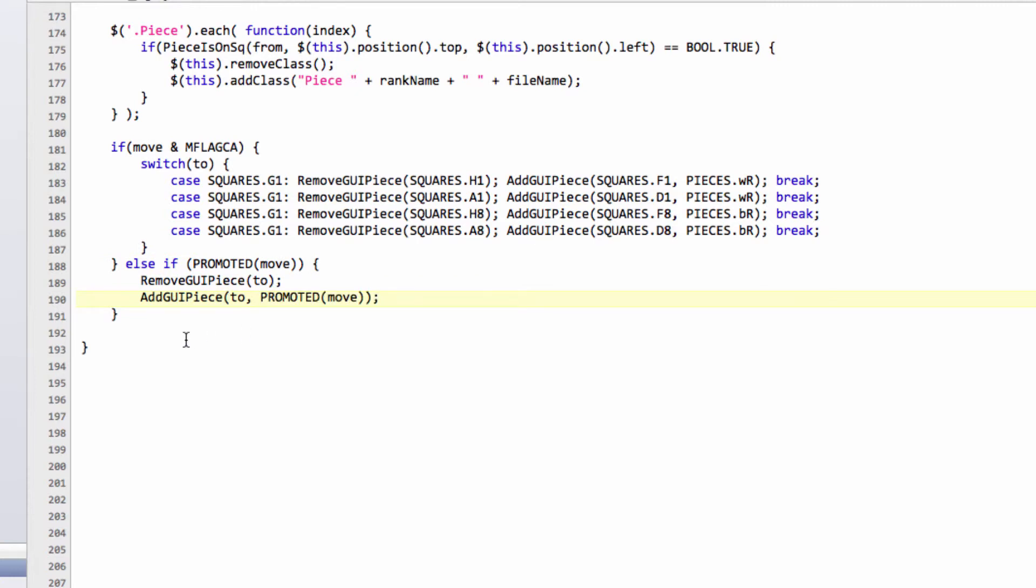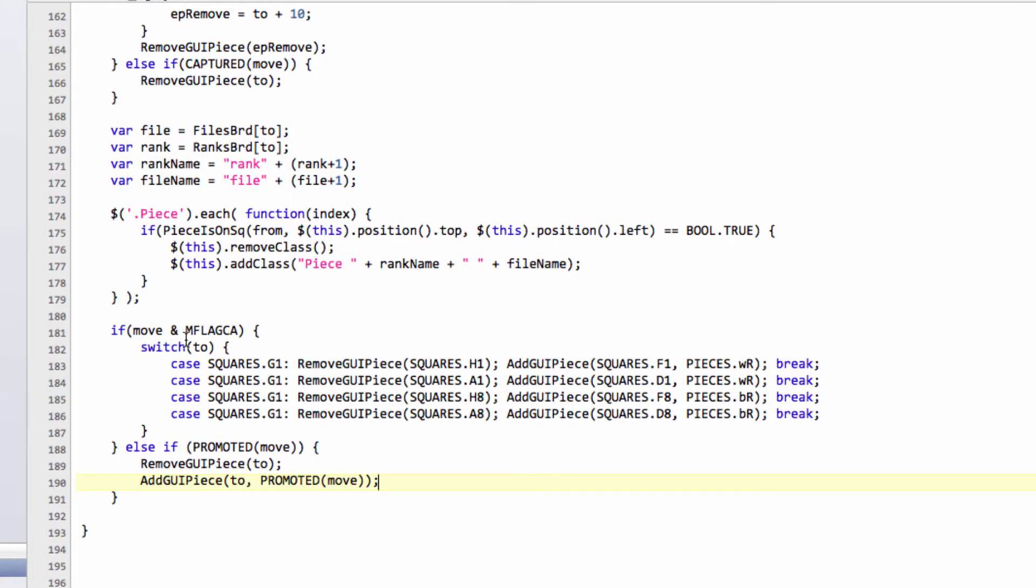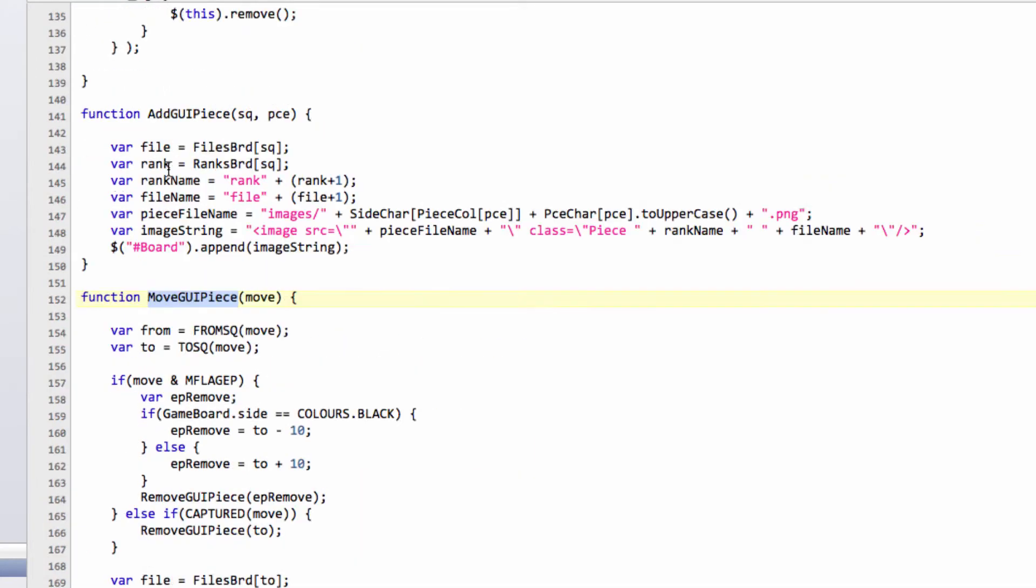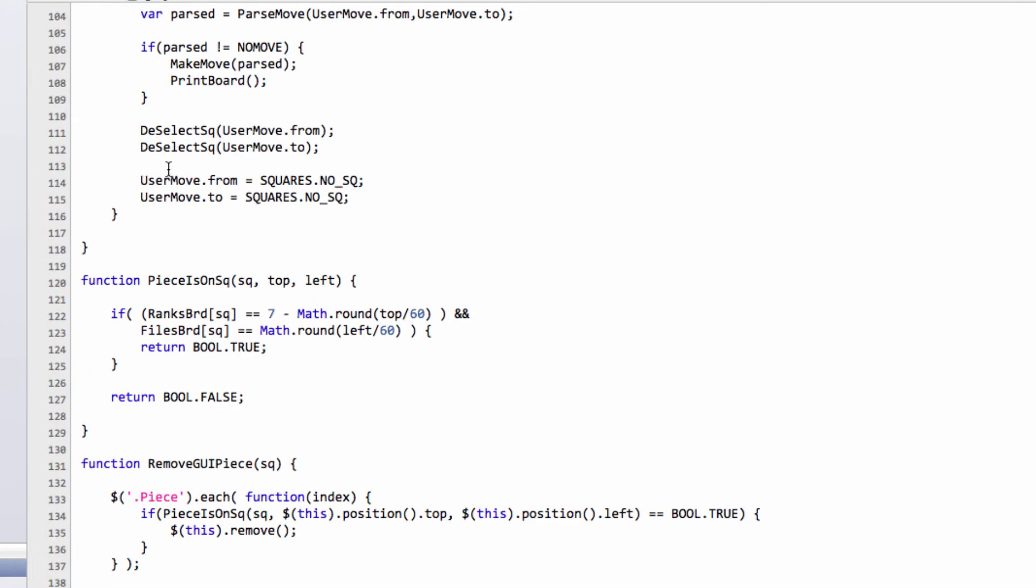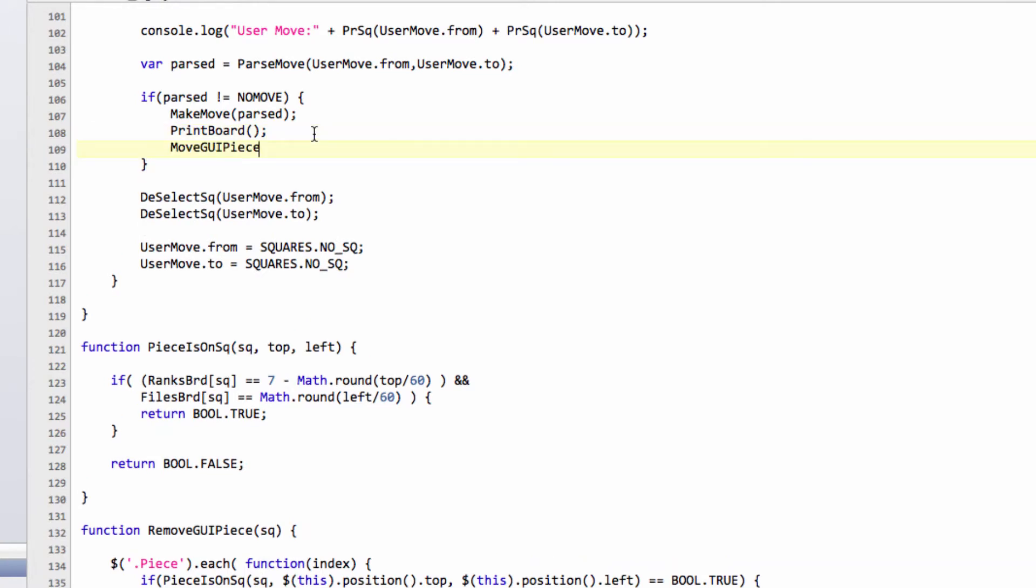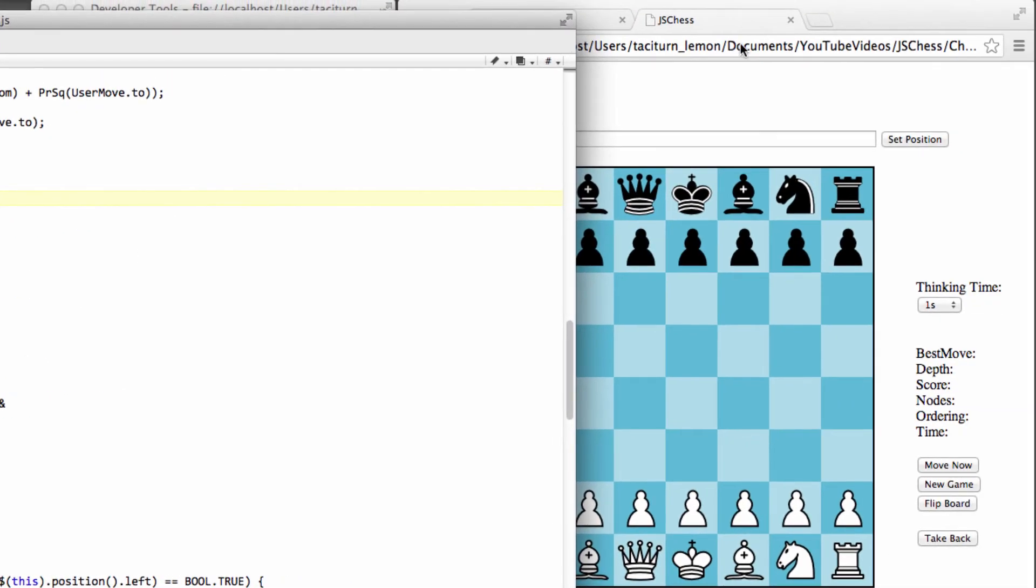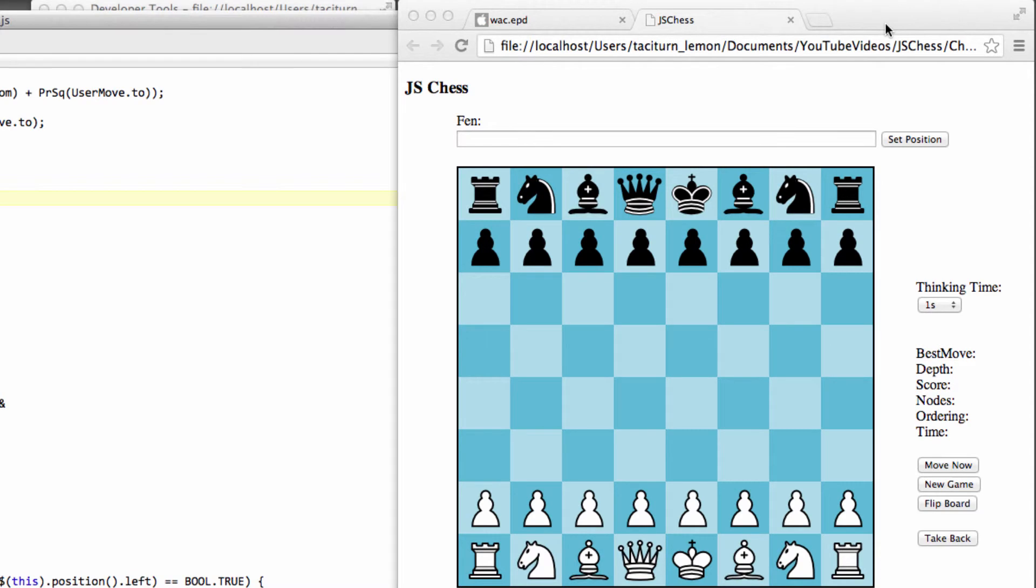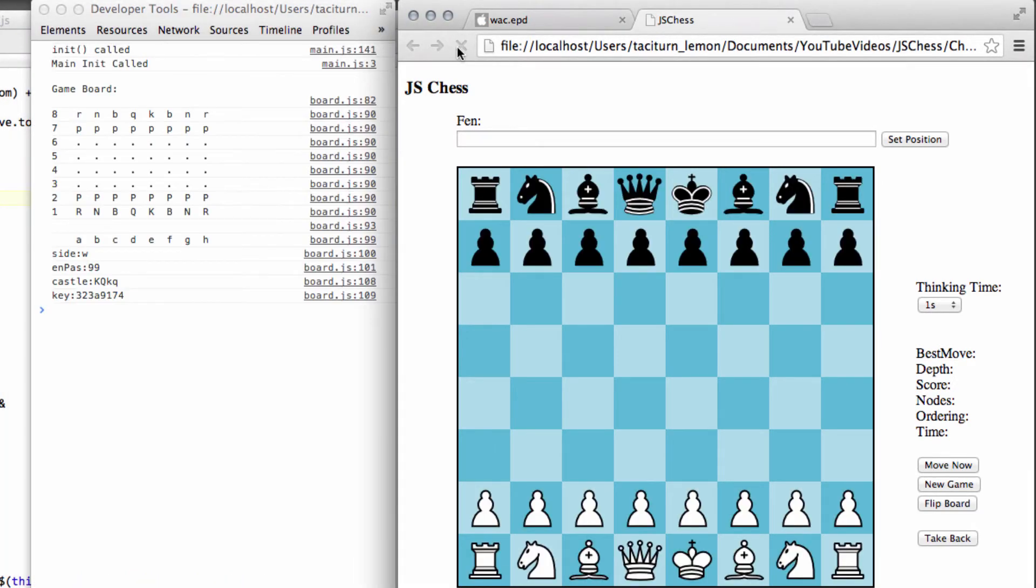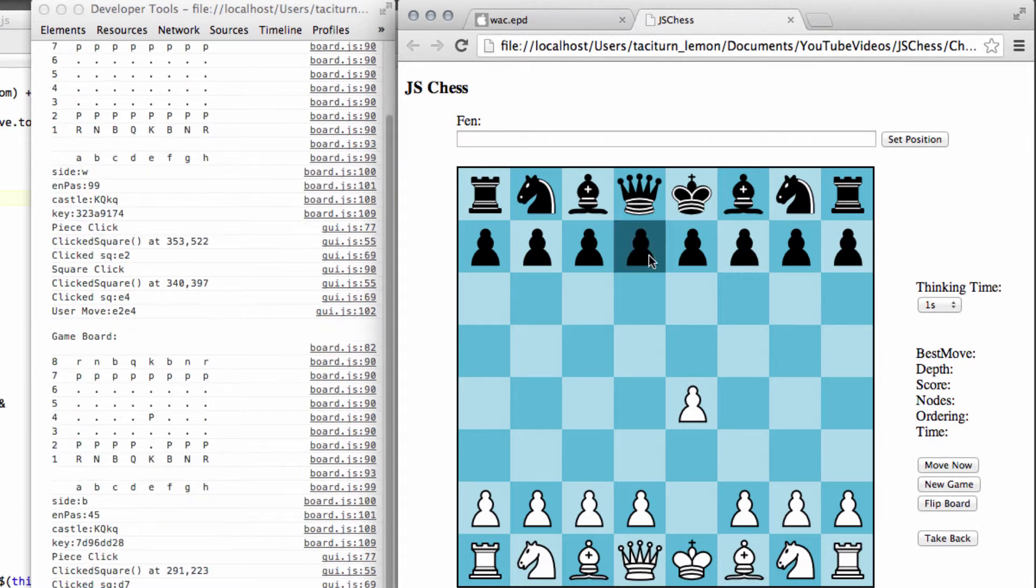So I'm just going to take the move GUI piece, and now drop it below the print board here, inside our make user move. Like so. Okay, now let's move over to the browser, and refresh, and see if it actually complains. It doesn't complain, I just need to try and make E2, E4. And you can see the move is being made, that's good.